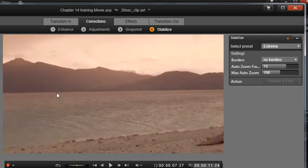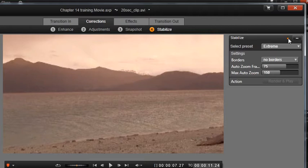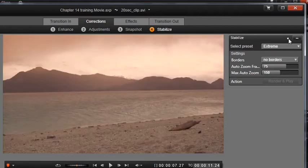If you decide you don't want to save the Stabilize effect before leaving the Media Editor, simply click again on the orange dot to deactivate the effect.